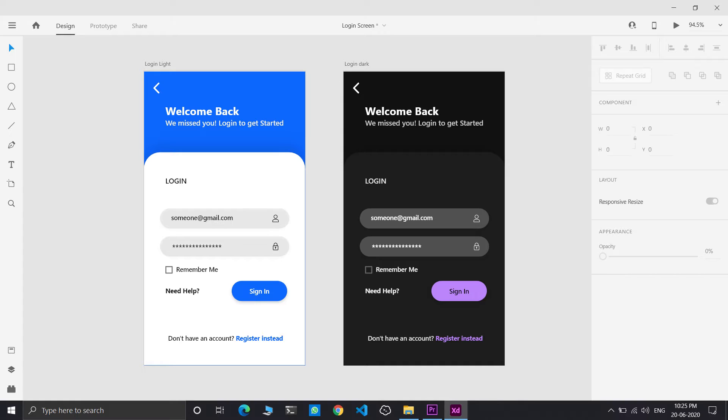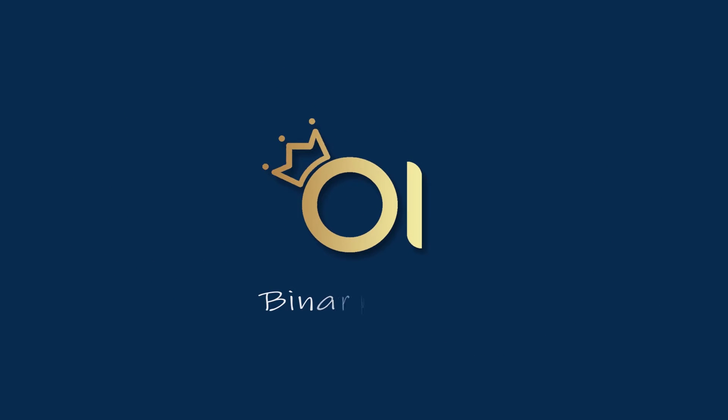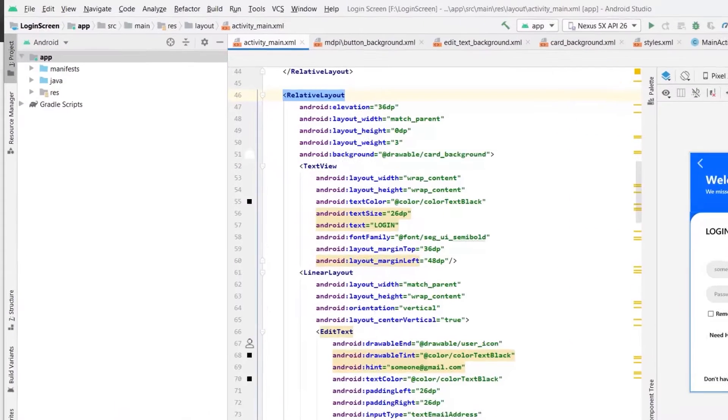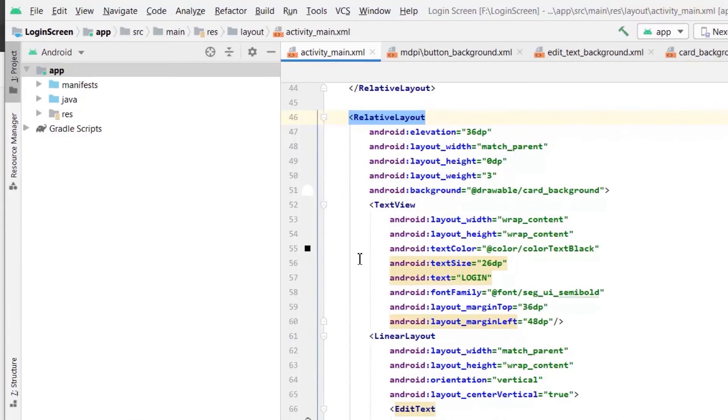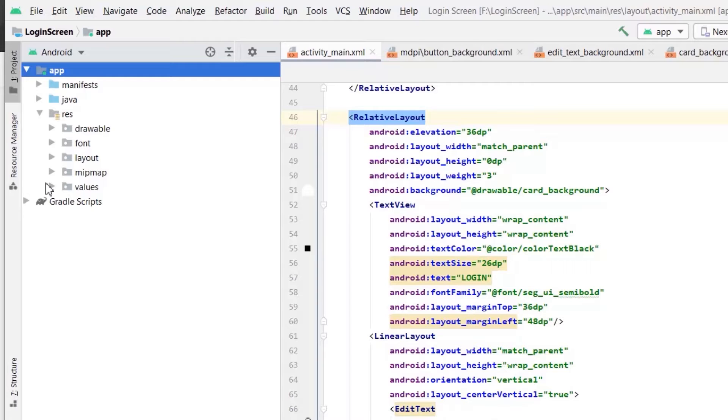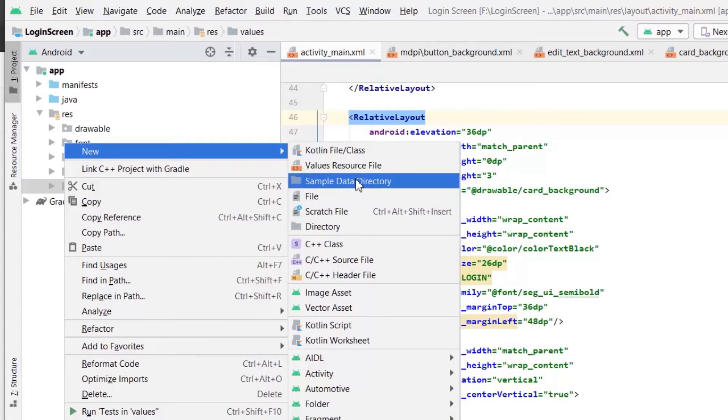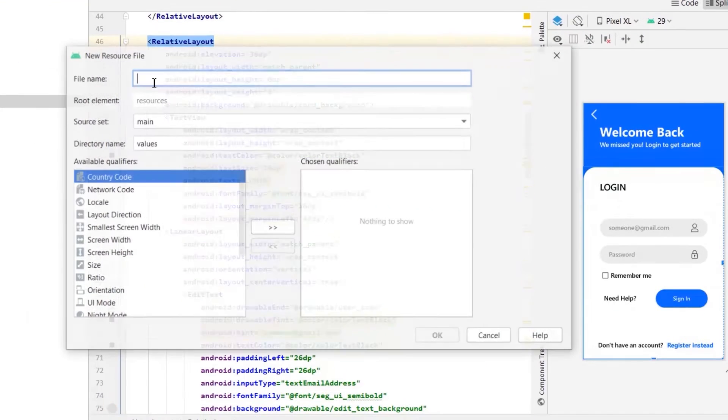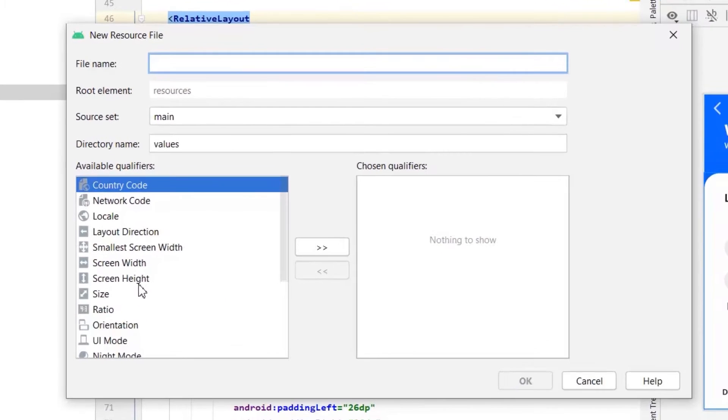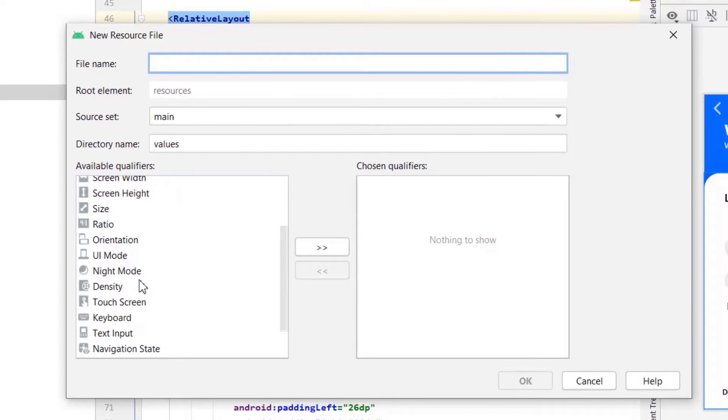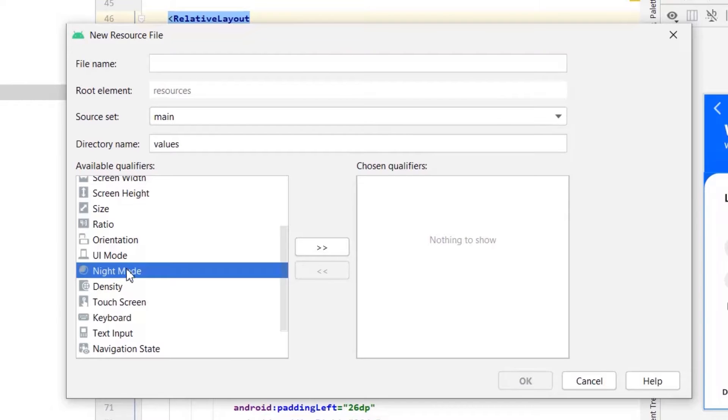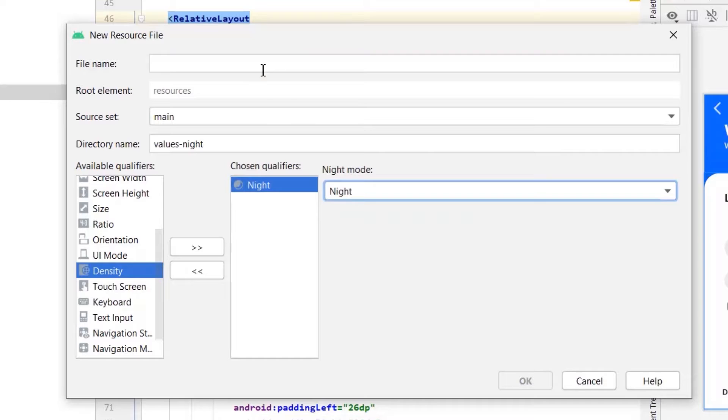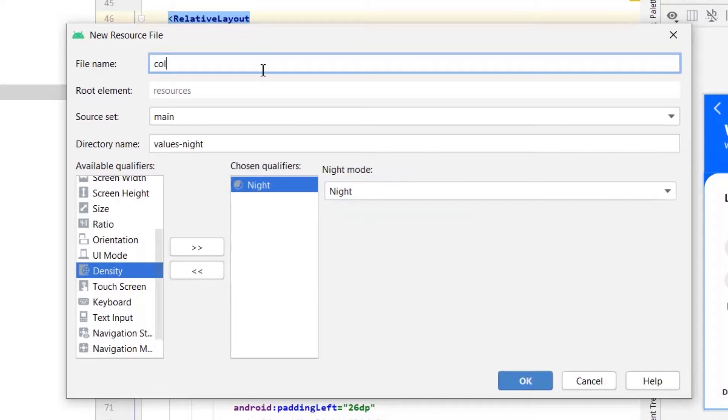So let's get started. From the design specs, check the colors of your dark theme. In Android resources values, create a new value resource file. Check for night mode and select night, name the file colors, click OK.